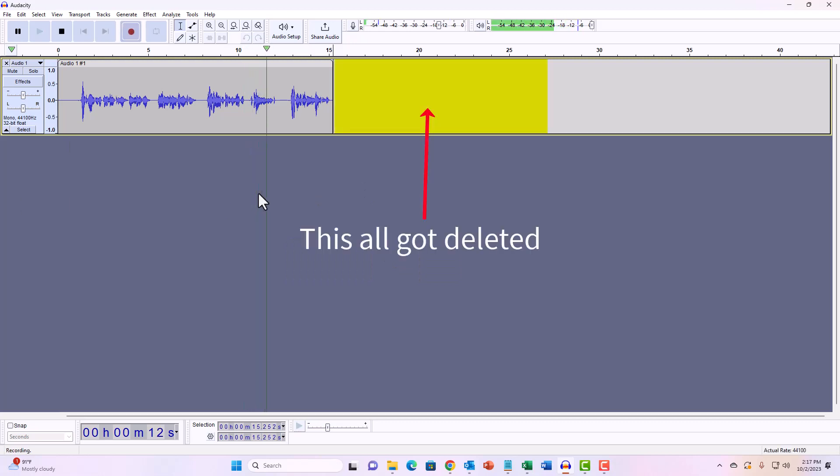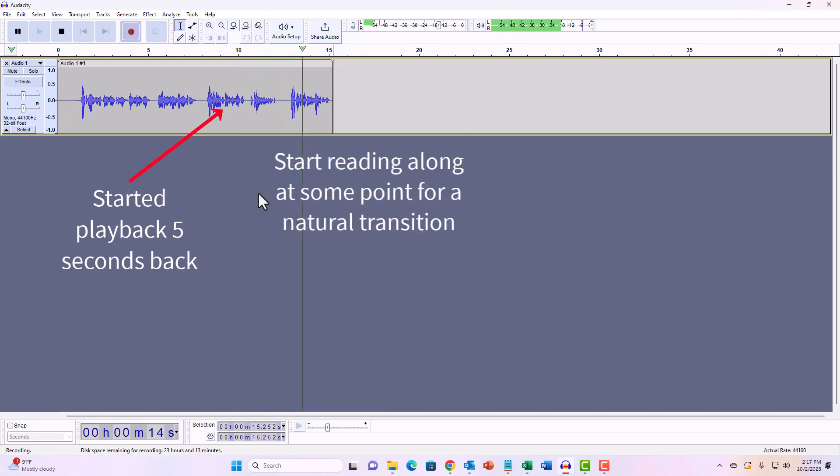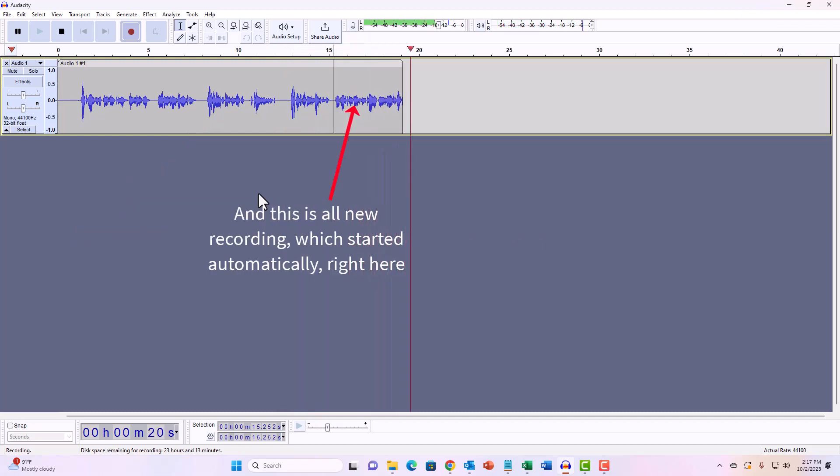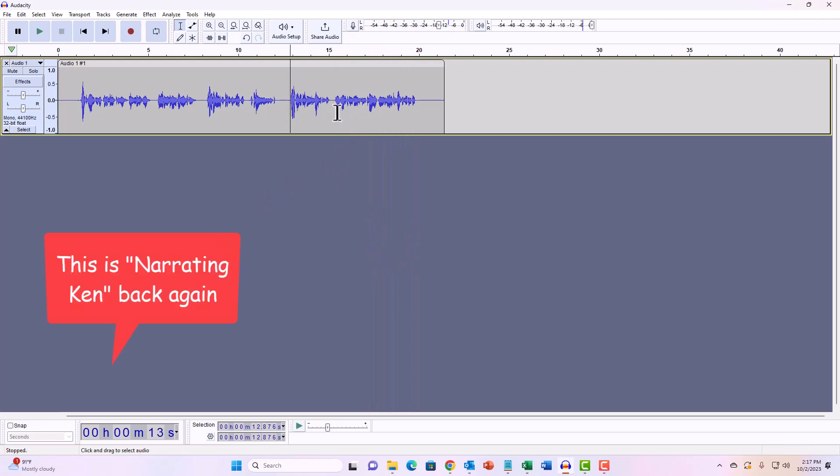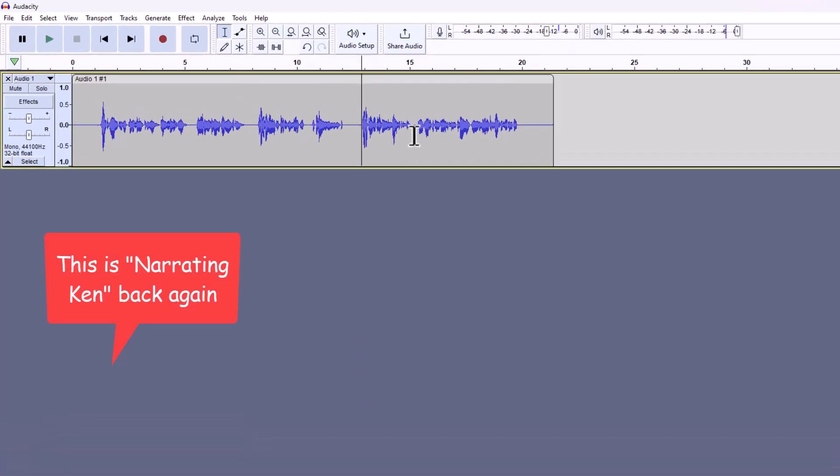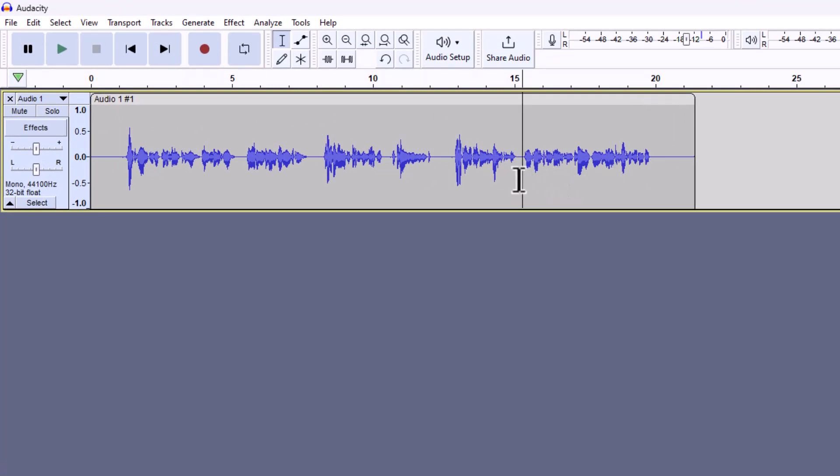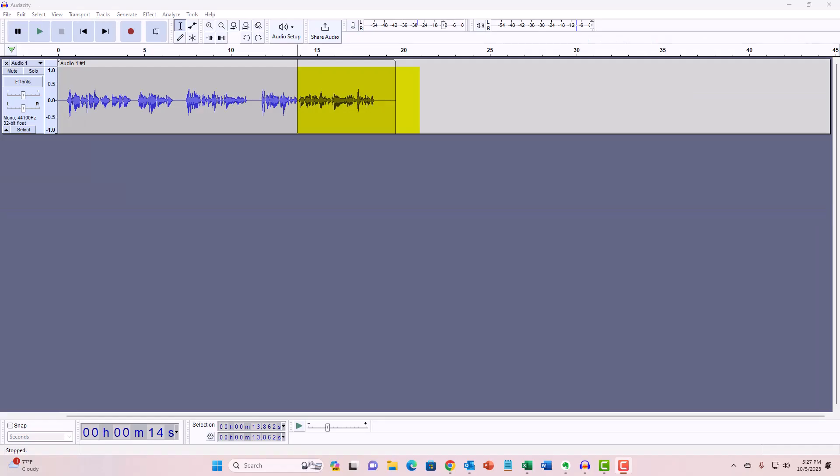But train was an hour late. Budapest seems a wonderful place. From the glimpse which I got of it from the train and the little I could walk through the streets. So it automatically started recording right at the point where I had this line and it also erased the stuff that came after that line and replaced it with the new recording. And then you just keep recording until you make the next mistake and then you do it again.